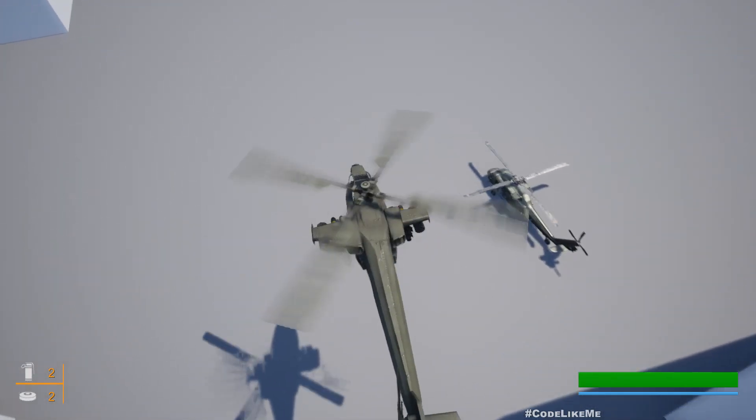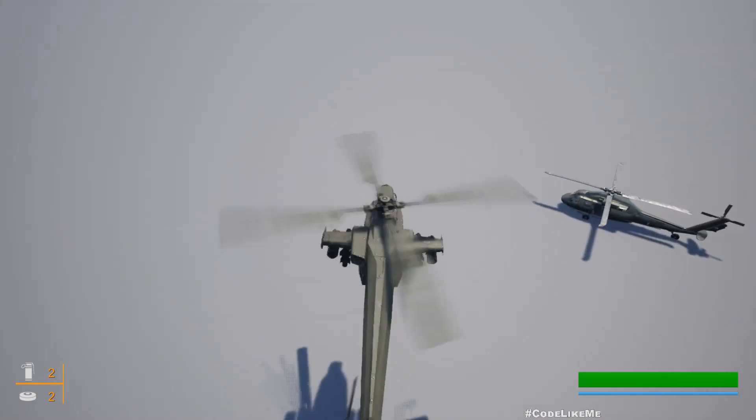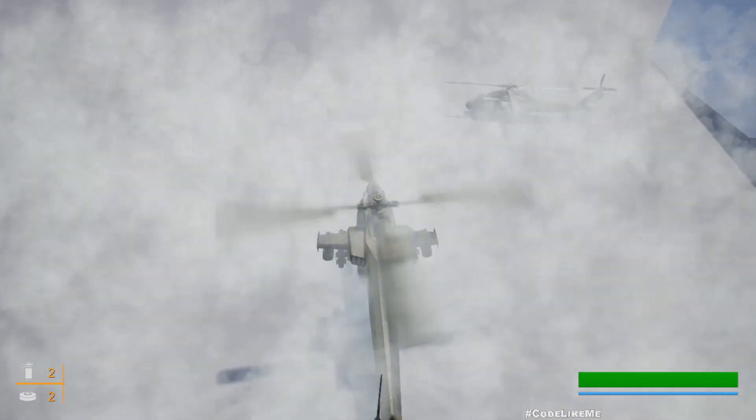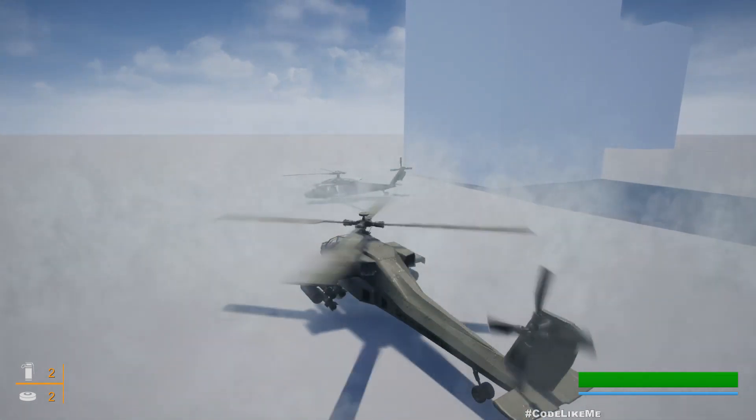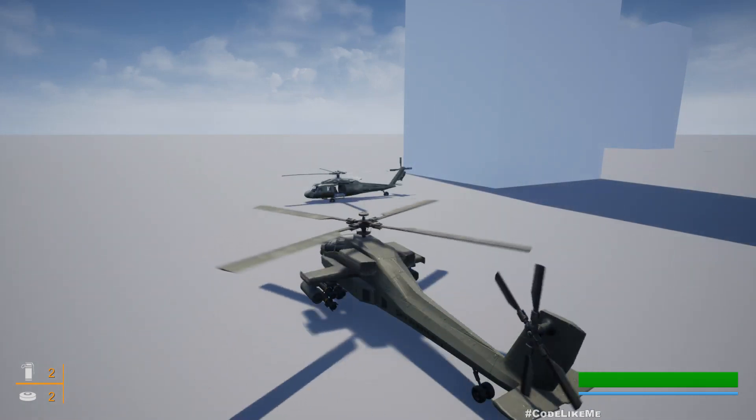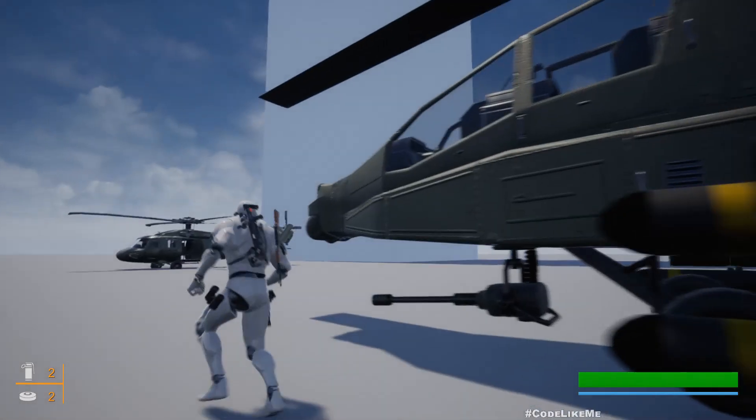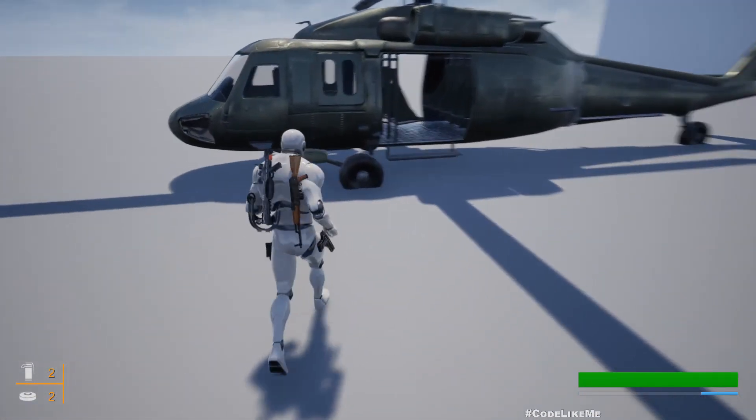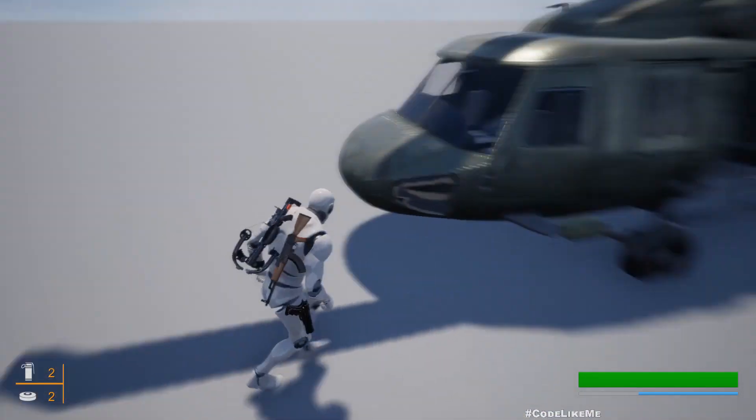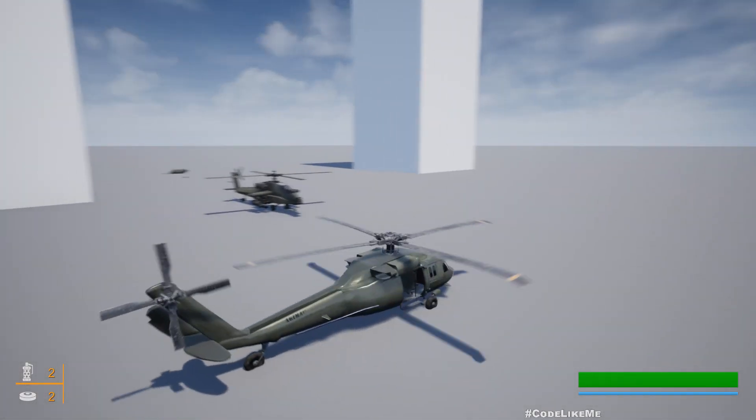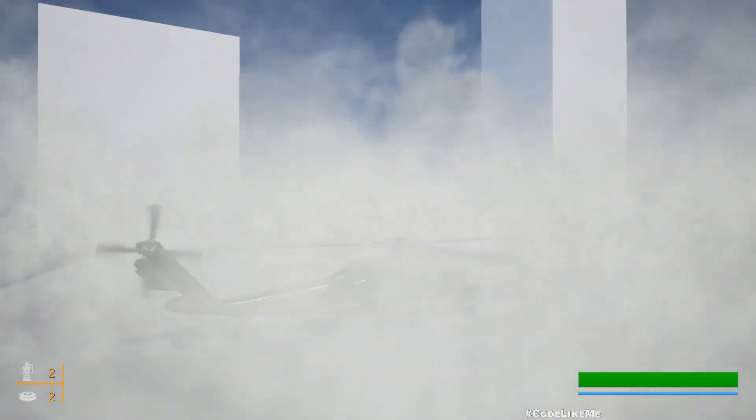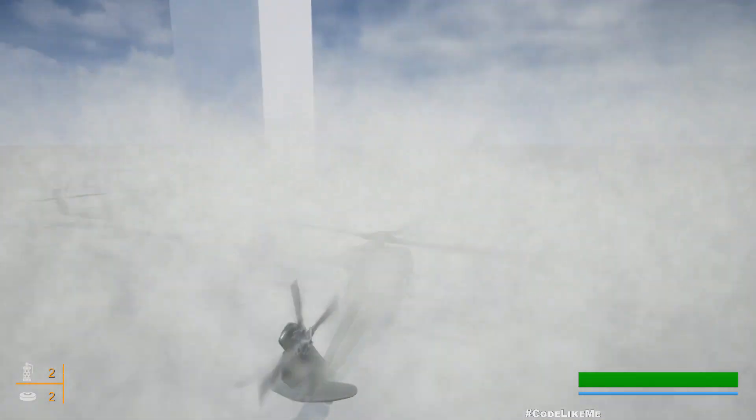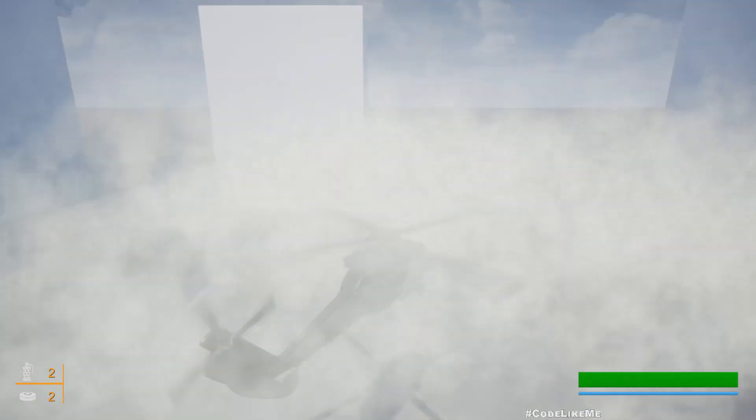And also we have a booster system which allows us to double increase the speed. And just like that we can get down and ride this helicopter. This one is just a passenger helicopter so we don't have shooting ability or missiles ability here.